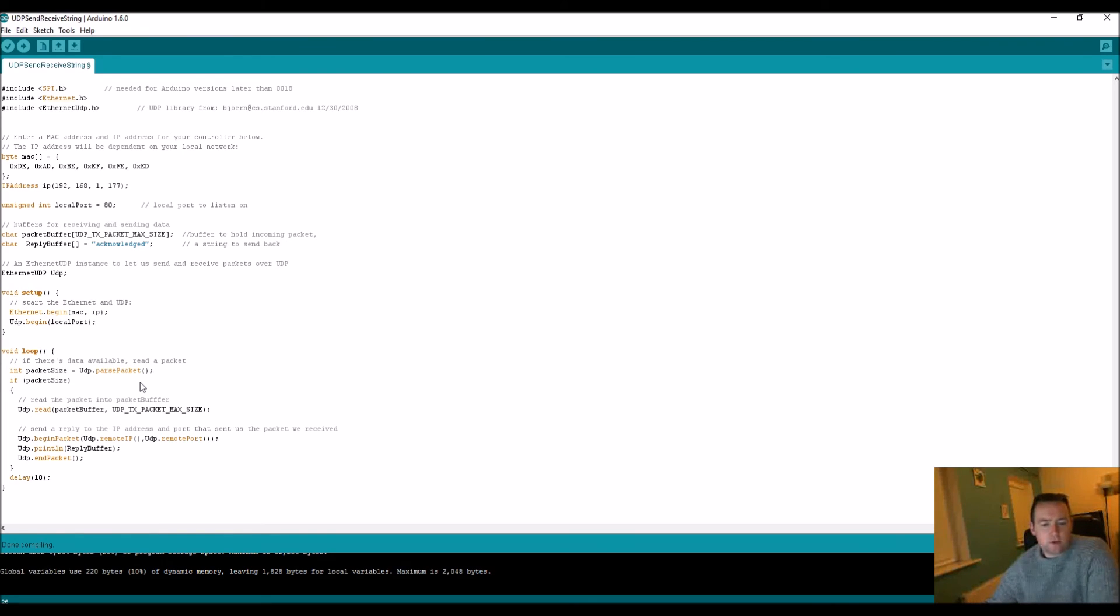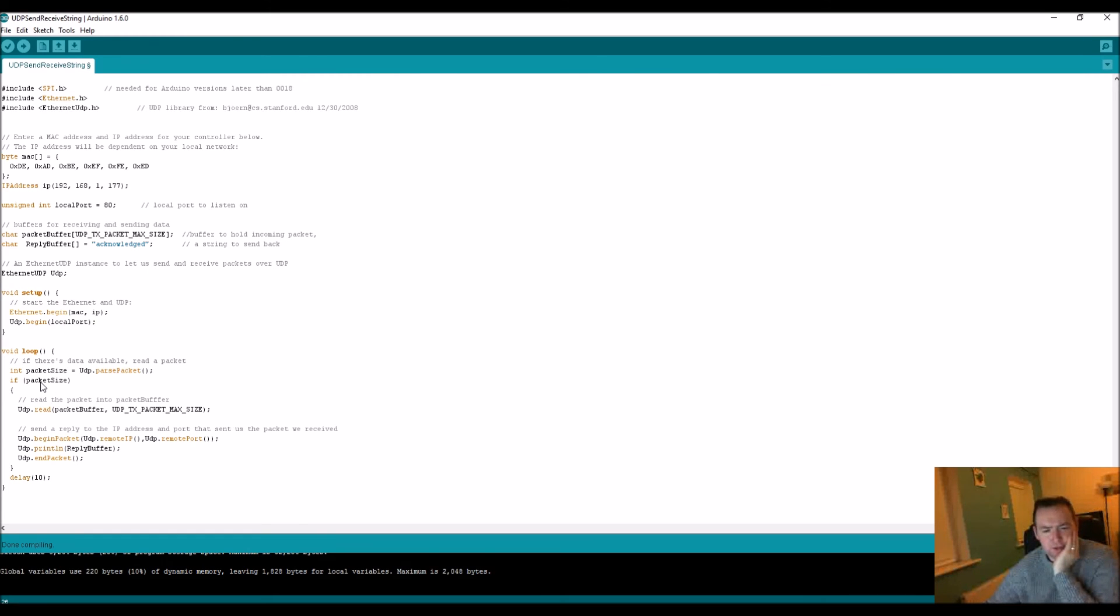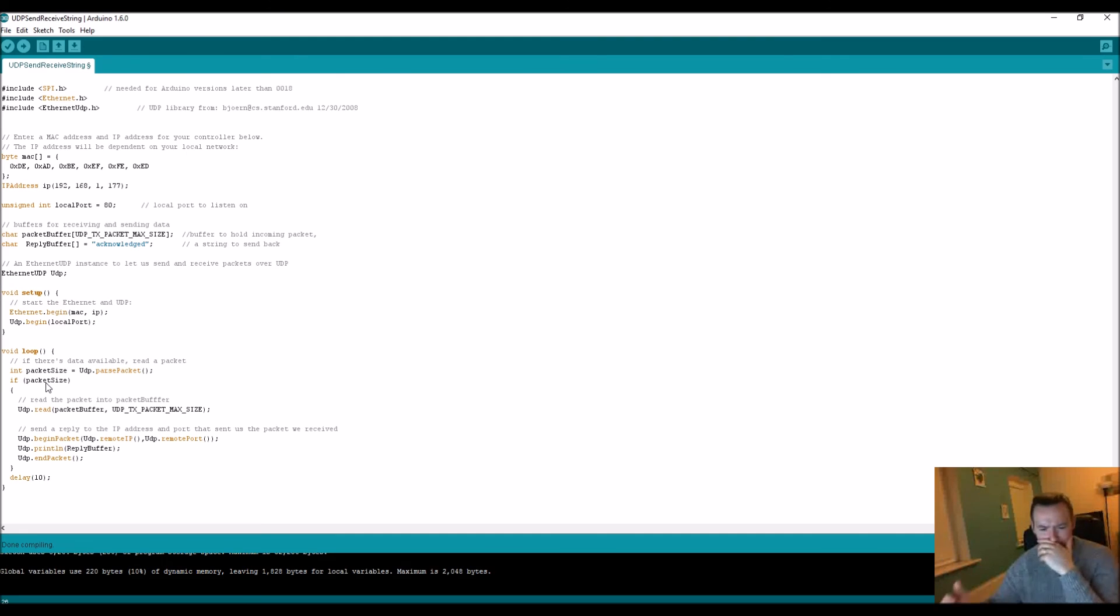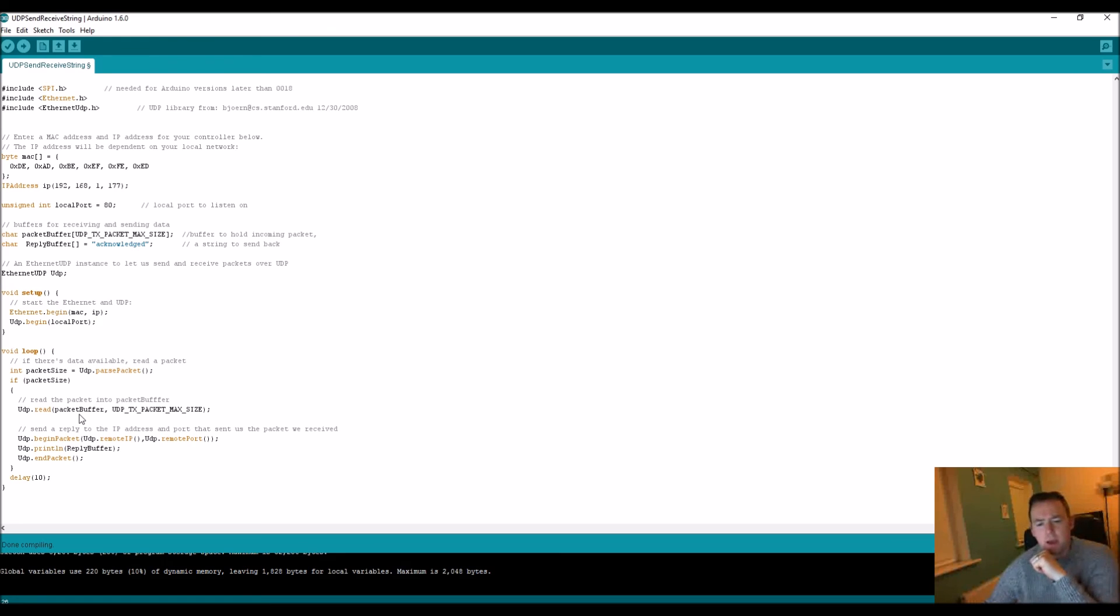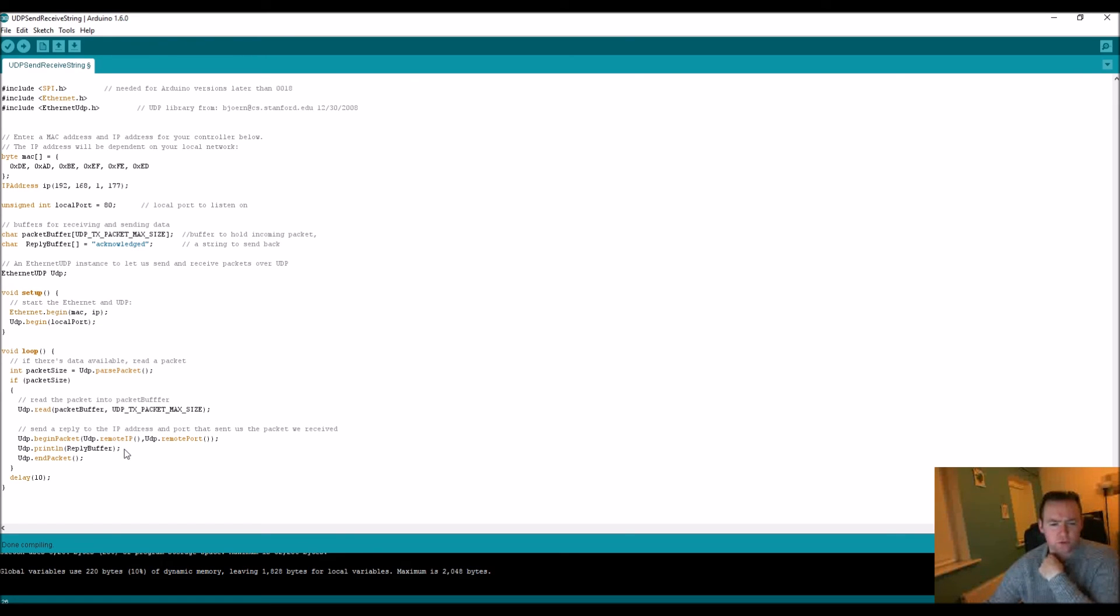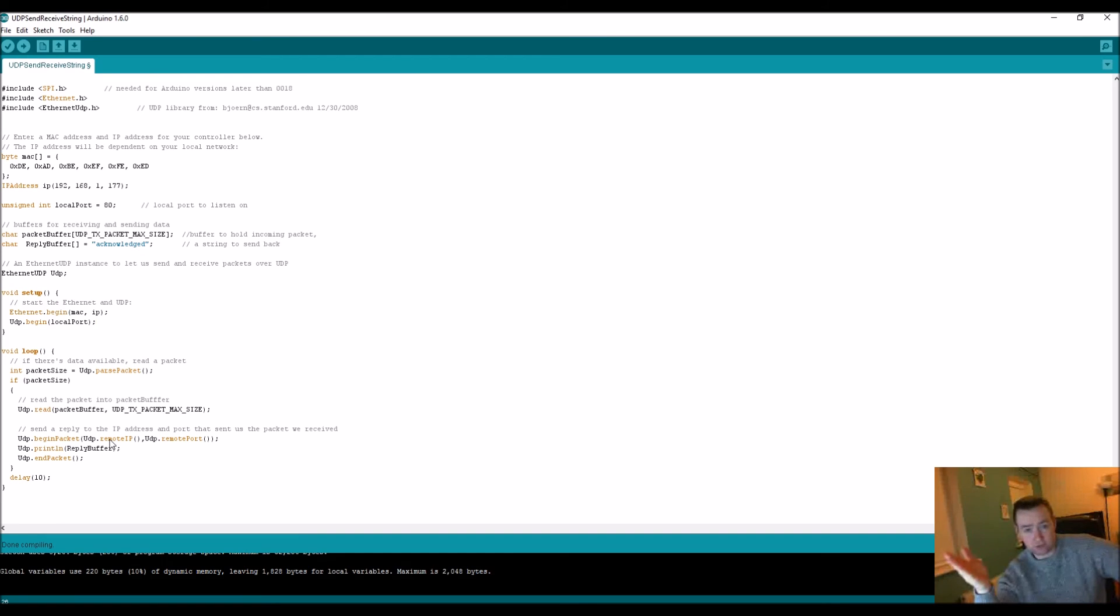You're going to get in a particular packet, and if the packet size is anything more than nothing - that's the thing that's very important - you basically take in the packet. From there you're also going to be able to read in the actual IP address that sent you the packet, and then the port that actually sent you the packet as well.